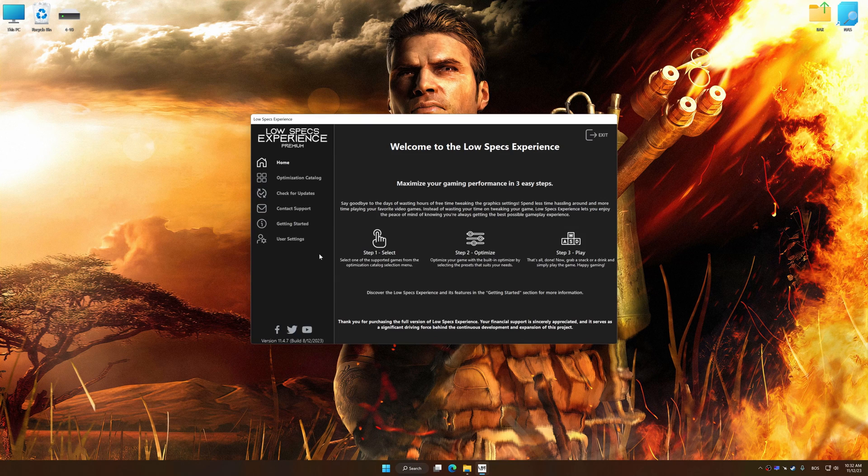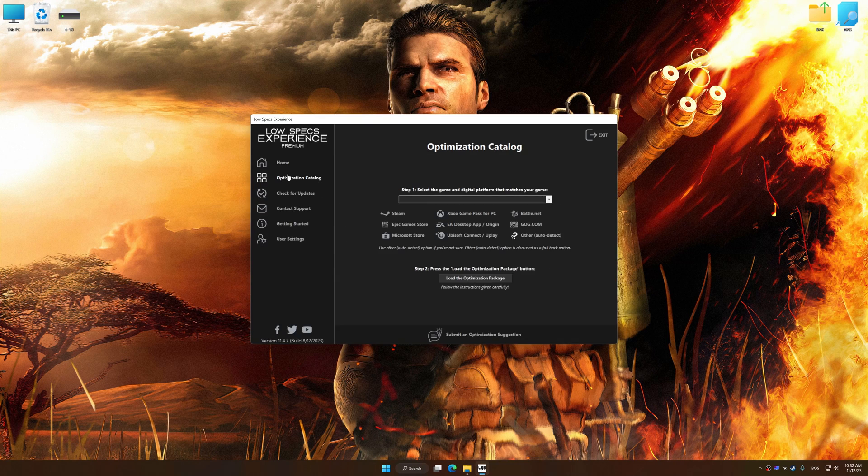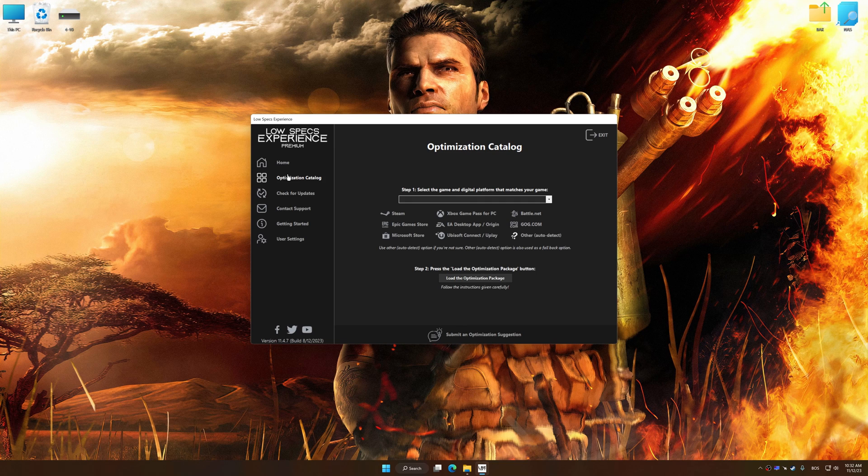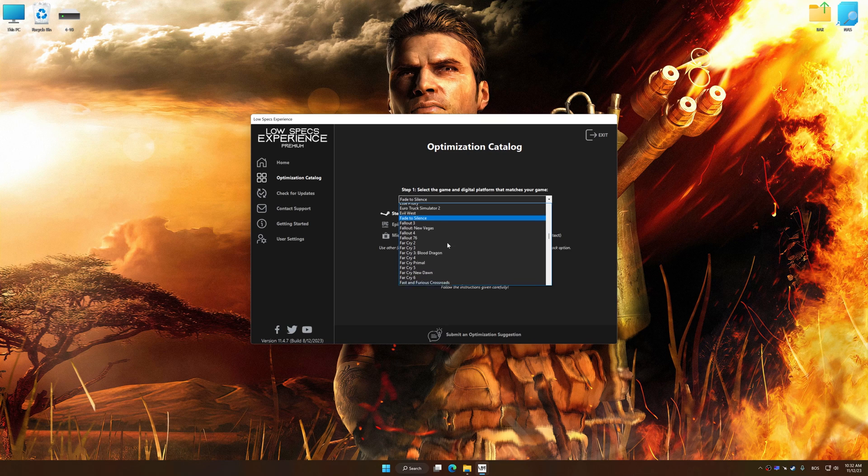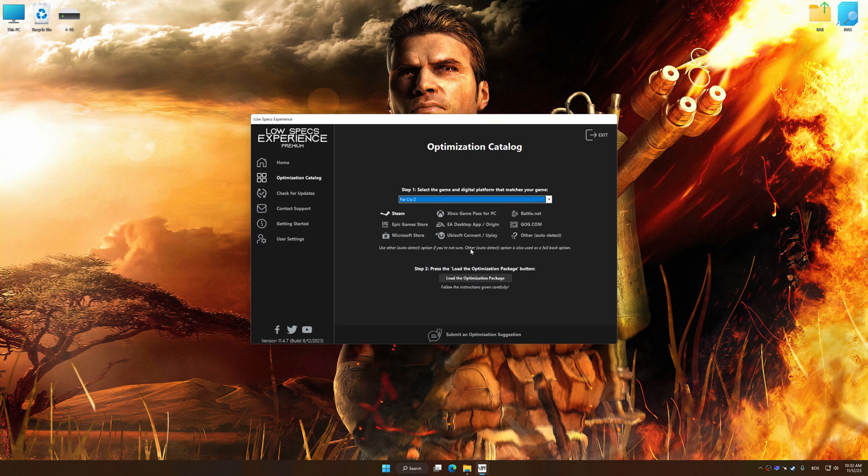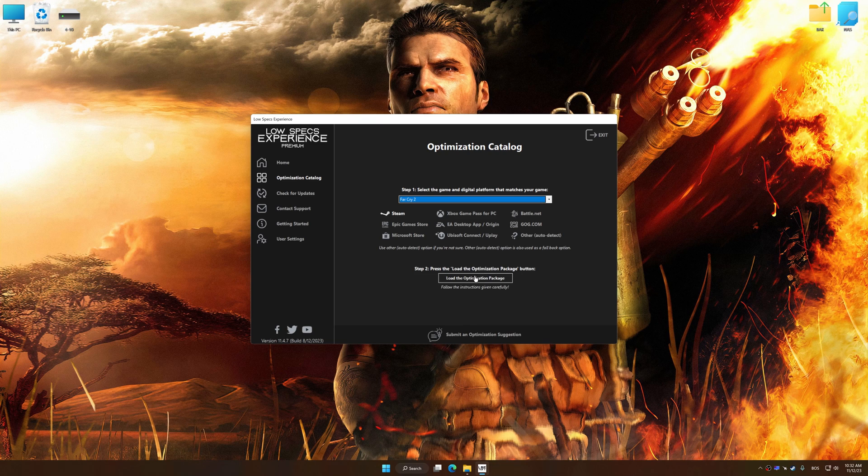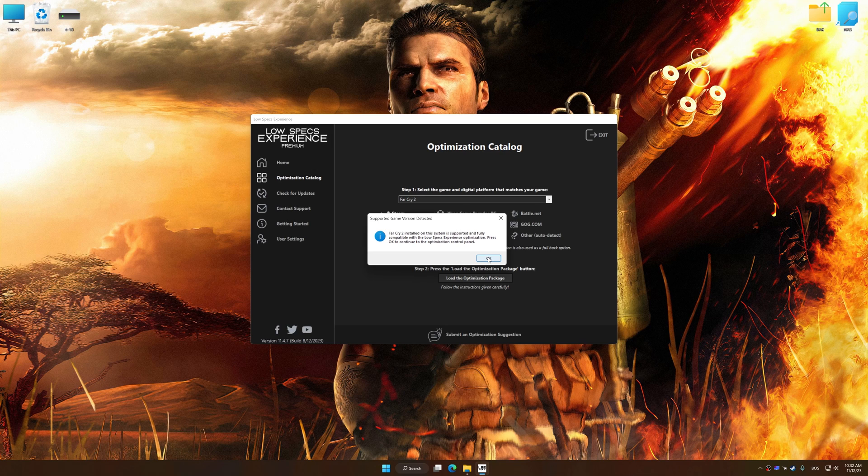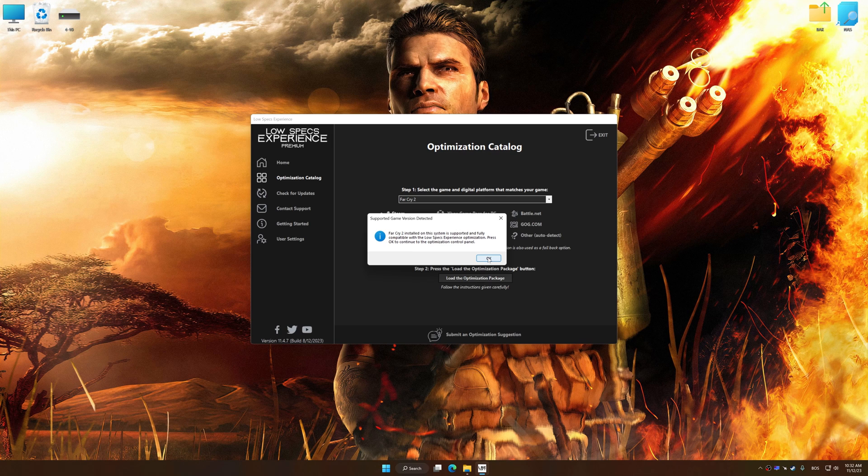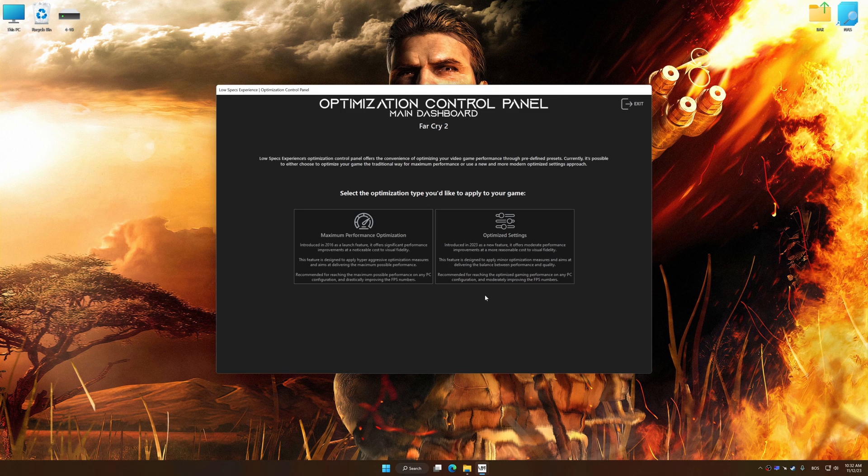Now select the optimization catalog, select the applicable digital platform, and then select from this drop-down menu. Once done, press the load the optimization package button. Low Specs Experience will automatically detect a supported game version on your system. Now press OK and the optimization control panel will load.